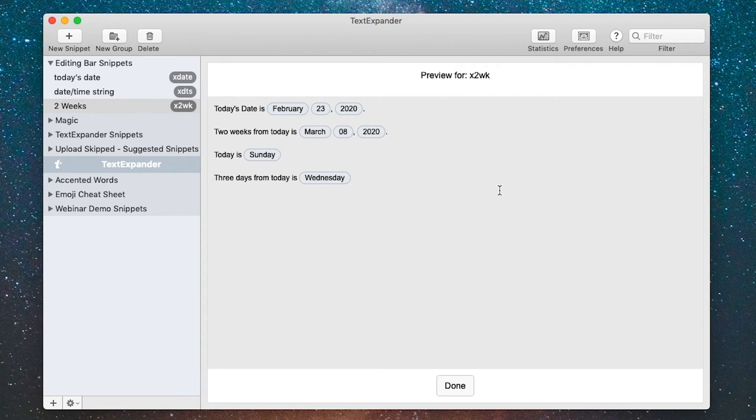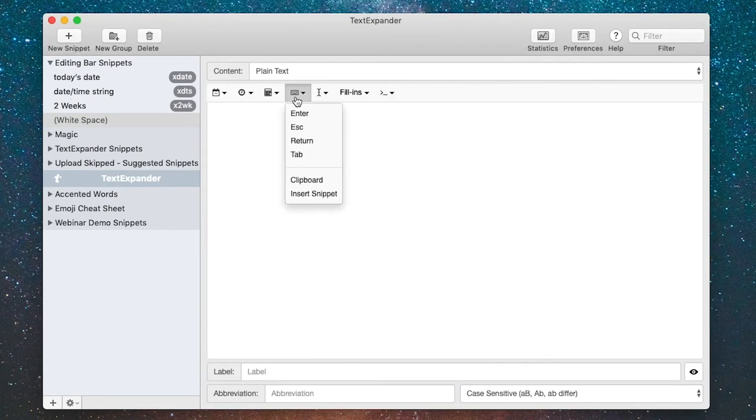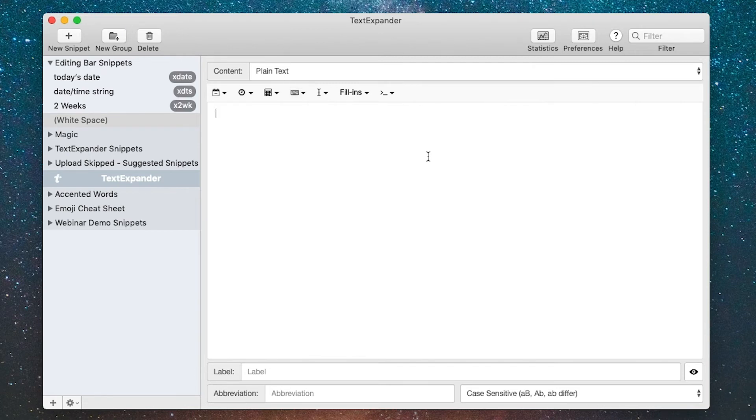This next tool in the editing bar allows you to enter special keystrokes like enter, escape, return, tab, and the clipboard. This is very useful when you're in applications where you move between fields. A good example of this is email, so let's make a sample email for that.